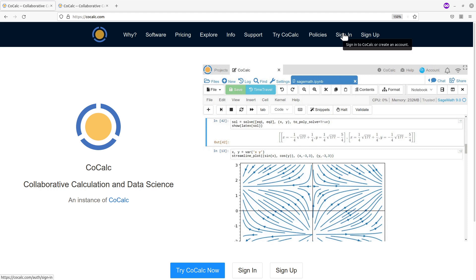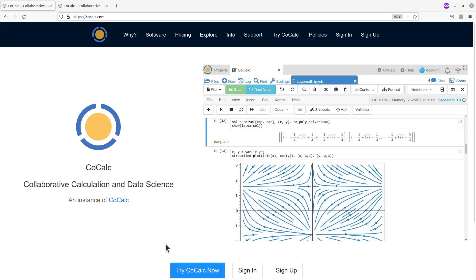With Cookup you can have a free account or you can also have paid services, which gives you access to extra features that you wouldn't have been able to access with their free accounts. There is also the option of using Cookup without having to create an account, and so we are going to explore all these options here.